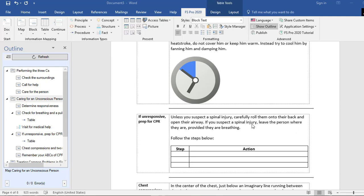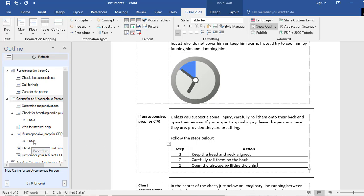As you can see, I have now inserted my step action table. I just need to insert my steps and text. Once I've completed my table, I can check the outline pane and see the table listed under its block. In front of the table you can see an arrow icon — this is the Procedure icon. The outline pane shows how many procedures you have in your document and what kind of information type each element is.